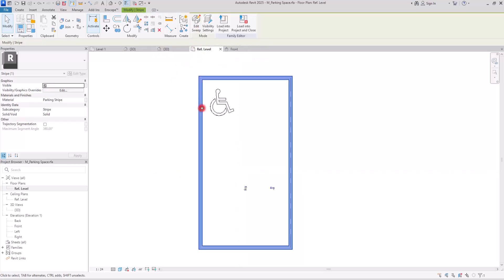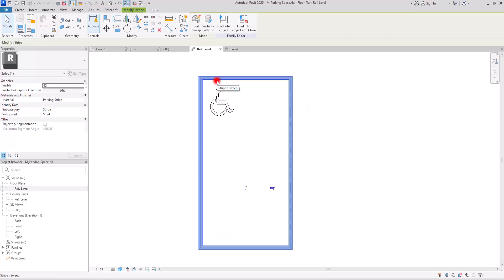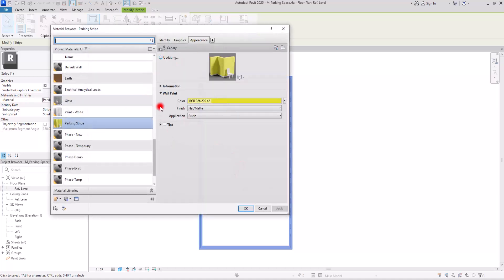Hit Finish again. Now if you go to rough level you can see this line — the stripe all around this area. For changing its color, you can either change it here or from the main project. In Properties, go to the Material section and change the color or any information about this material.